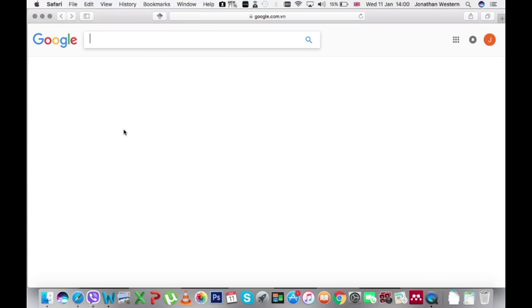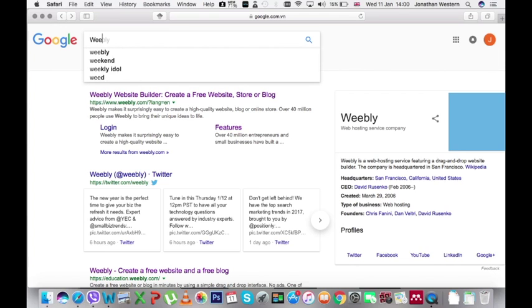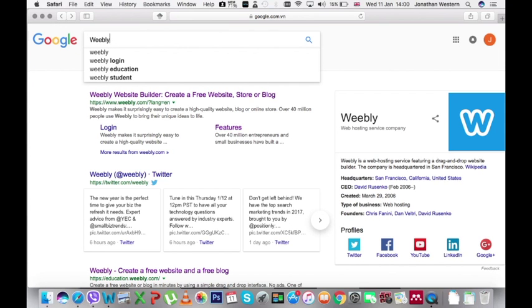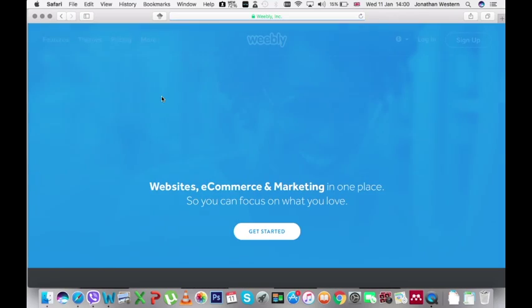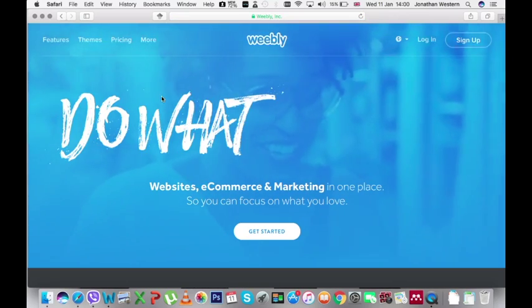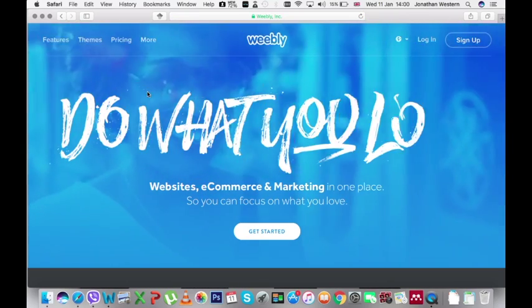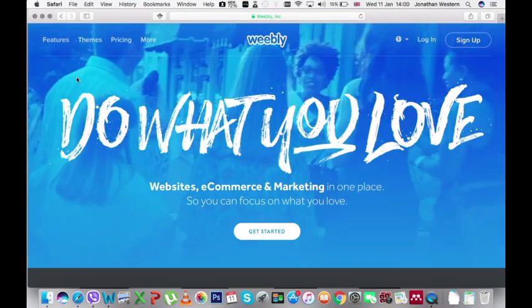Firstly we need to find the Weebly website. If you type Weebly into Google you should find www.weebly.com. Click on this link and it takes us to the website for Weebly.